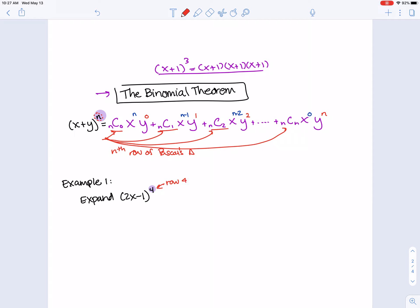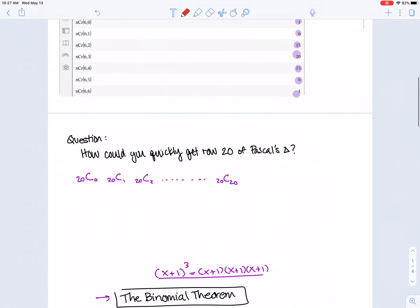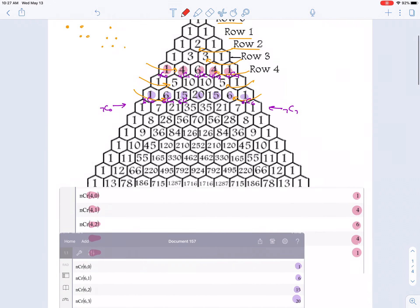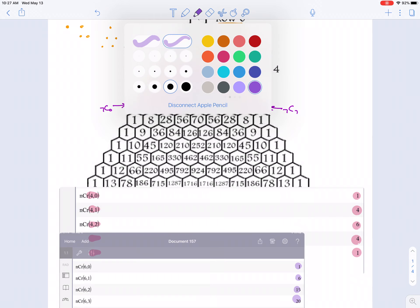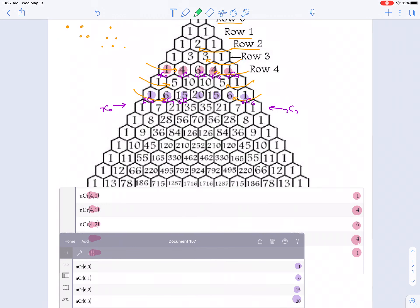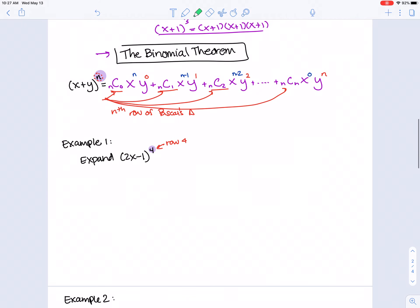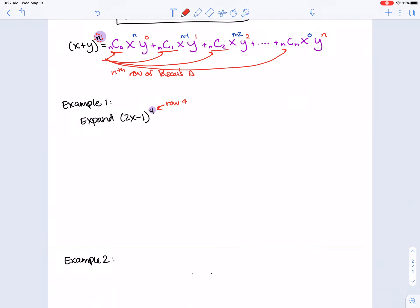Let's expand (2x − 1) to the 4th using the binomial theorem. The power 4 is our n, so we go to row 4 of Pascal's triangle: 1, 4, 6, 4, 1 — that's 4C0 through 4C4. Write down those coefficients with space next to each. The two things we're expanding are 2x and −1, so place (2x) and (−1) next to each coefficient, with plus signs between terms.